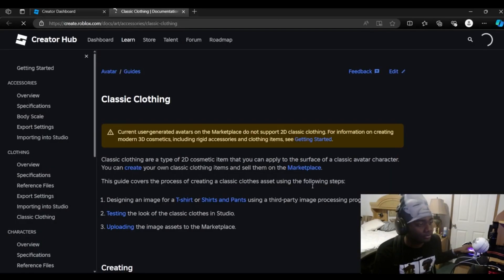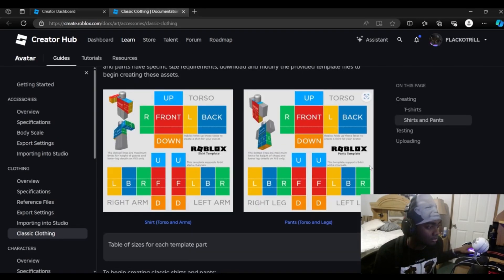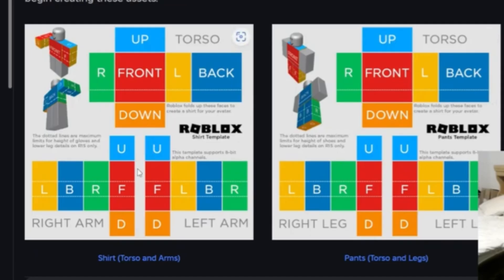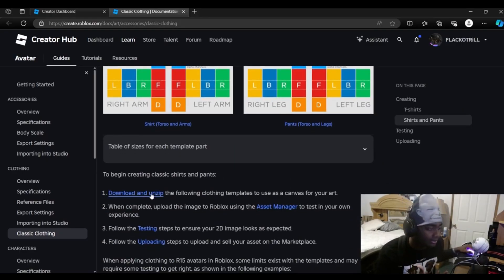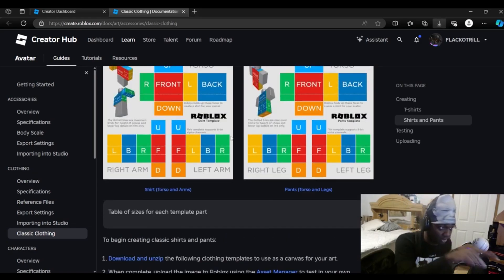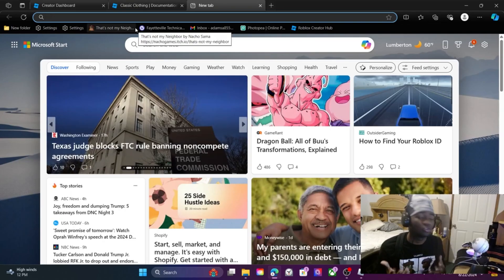It should take you to this screen right here. Go down and you'll see these two charts. Underneath that it's gonna say 'Download and Unzip' — click that. When you click it, it's gonna give you these charts right here.